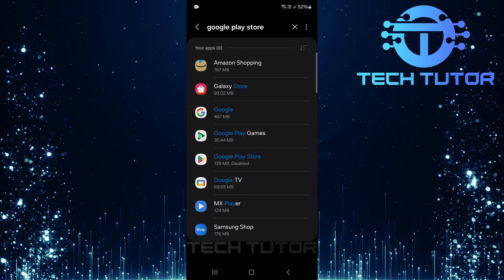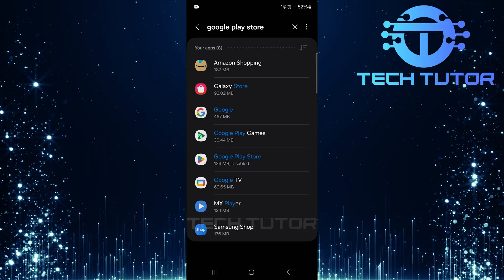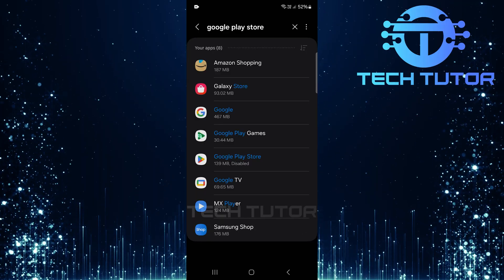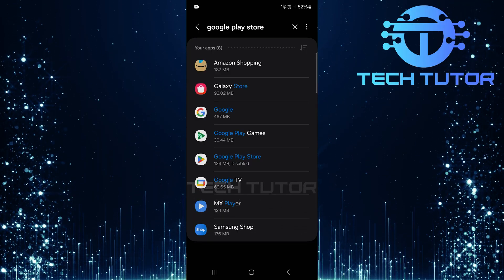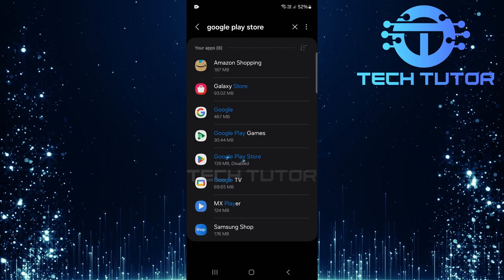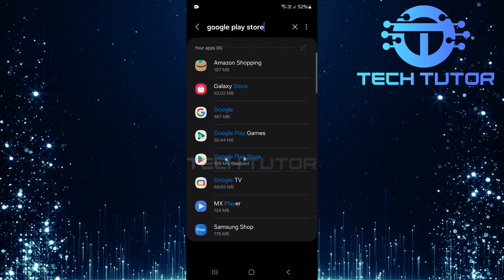The results should display various apps related to your query. From these search results, find and select Google Play Store.